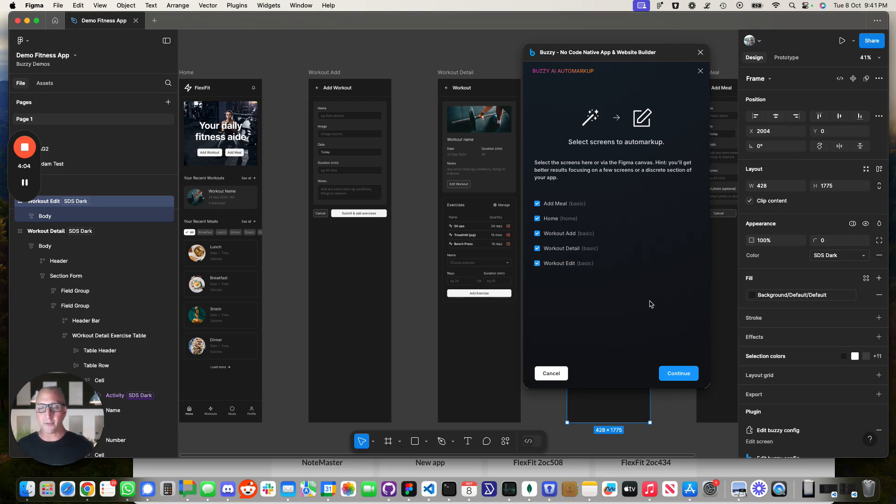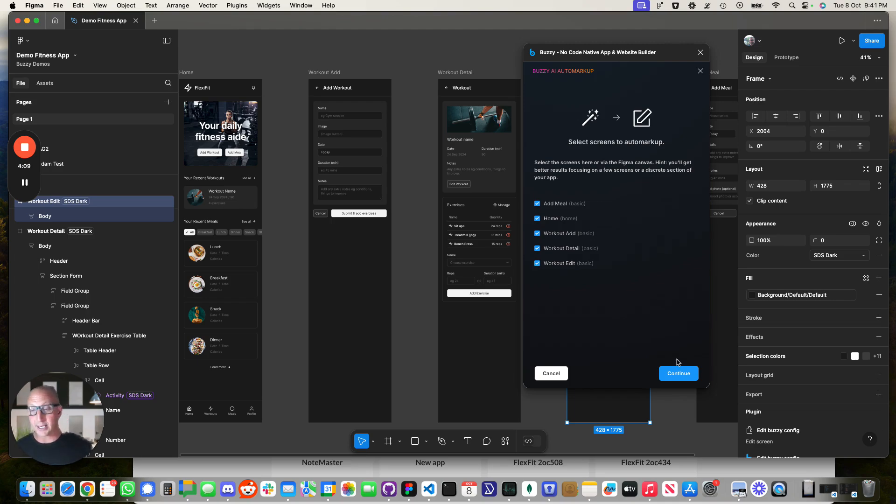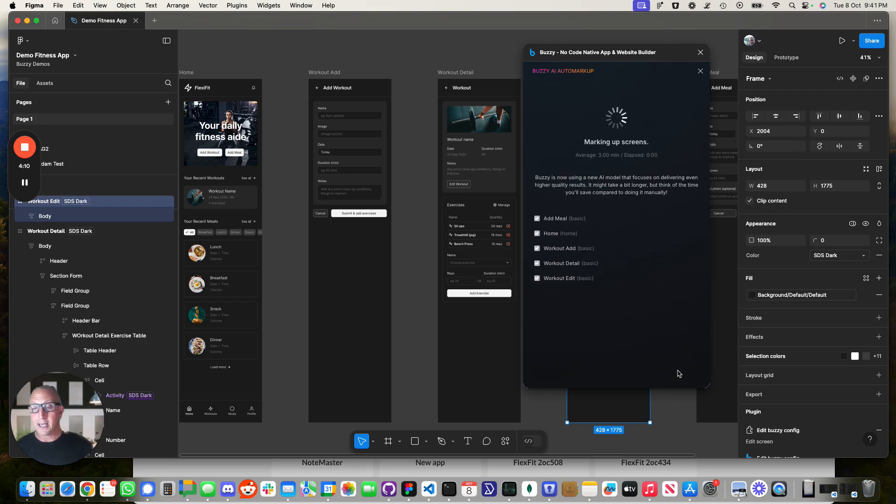A little subsystem of things and get them working as opposed to you might have 50 or 100 plus screens in an application. Now, this will take a few minutes. It runs them all in parallel.